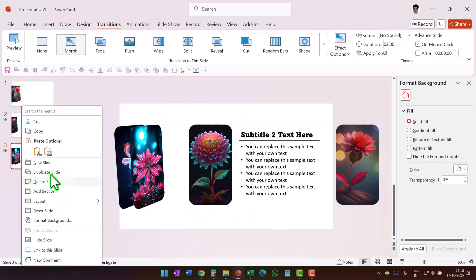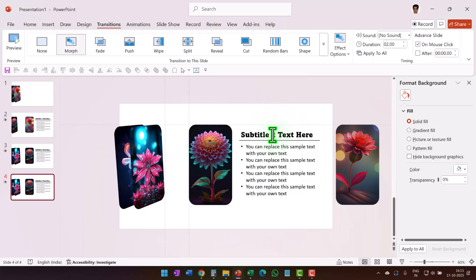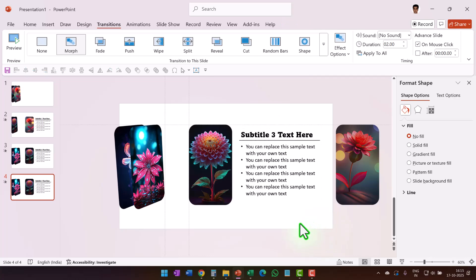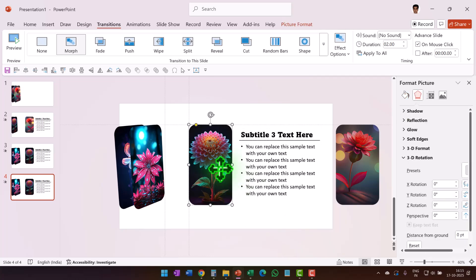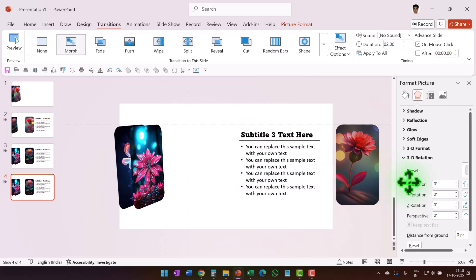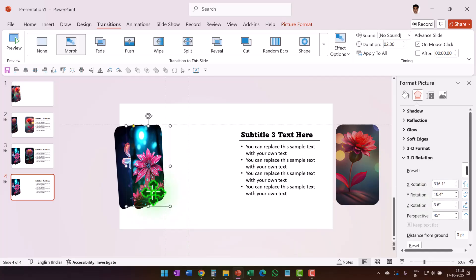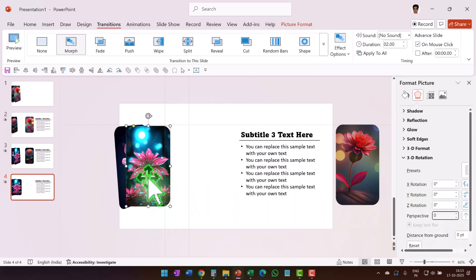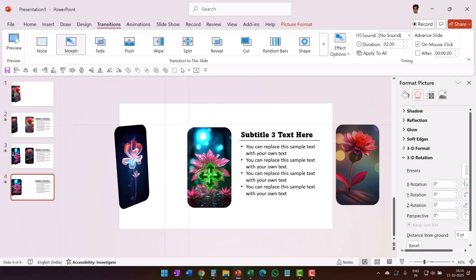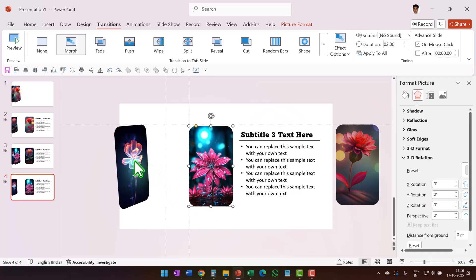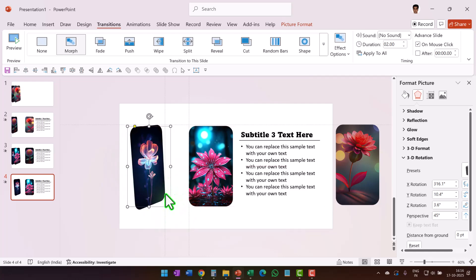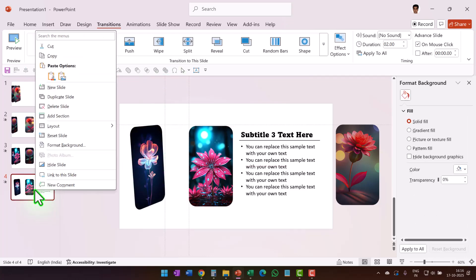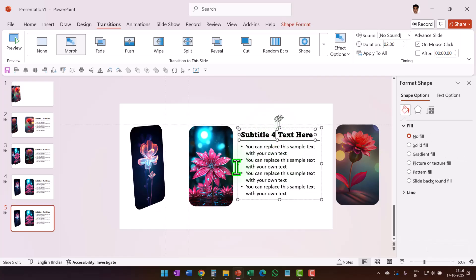Right-click and duplicate the slide again. Change the title to Subtitle 3 for the third photo explanation. Move the current foreground photo outside the slide area holding Shift, then add 180-degree X rotation so it flips. Set all rotation values to zero on the next photo, place it in the explanation position, and move the last photo so its right edge touches the vertical guide.